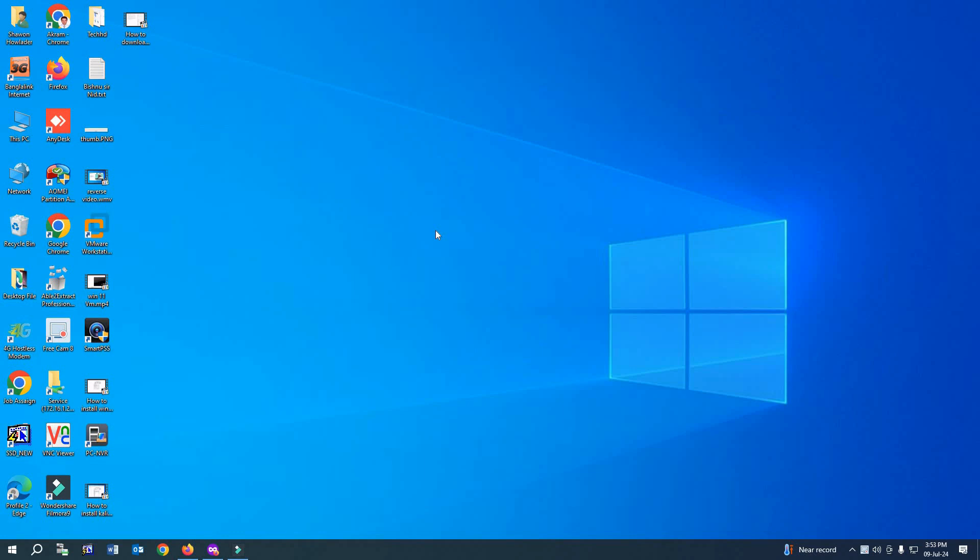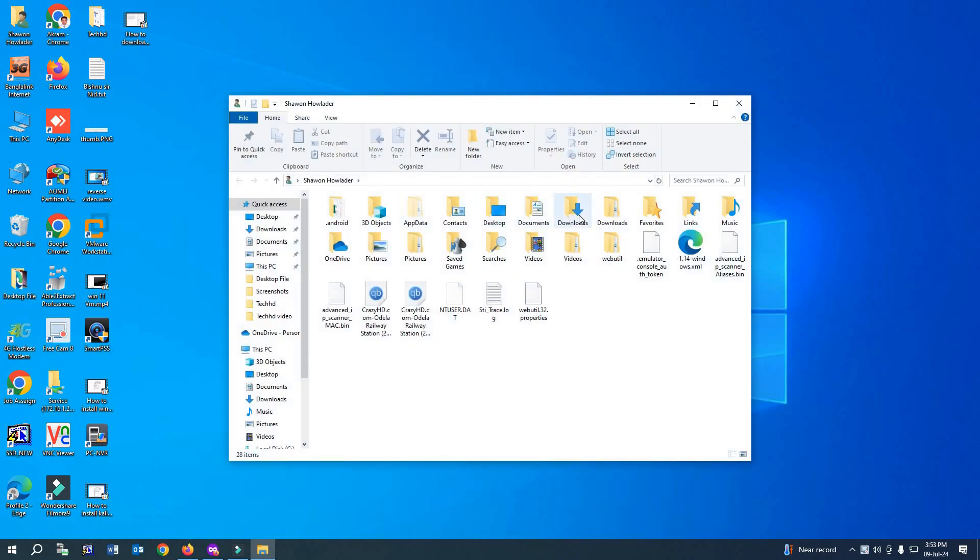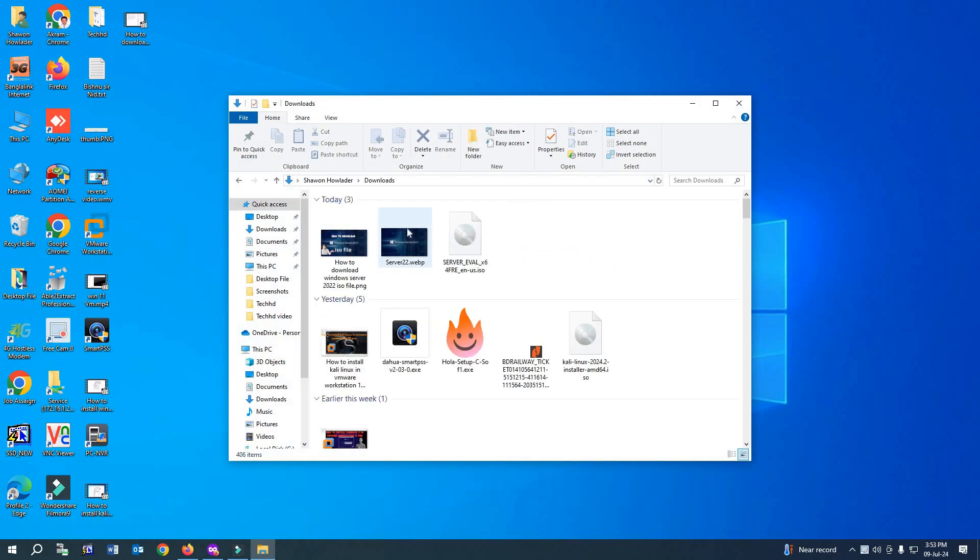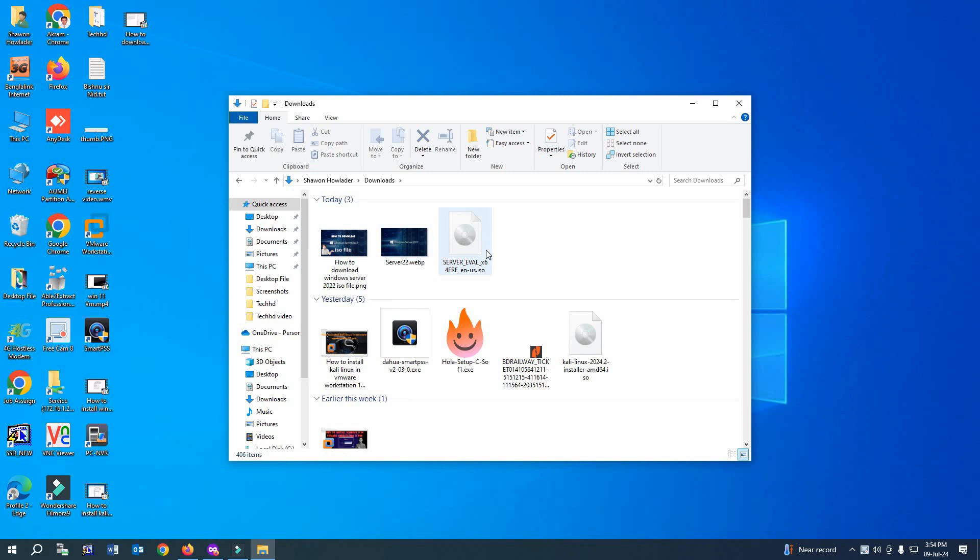First, you need to download the ISO file of Windows Server 2022 and install VMware Workstation 17 Pro. I've made videos for both, so I'll link them in the description box. Let's see where I kept the ISO file. I saved it in the Downloads folder, so we need to open Downloads first.